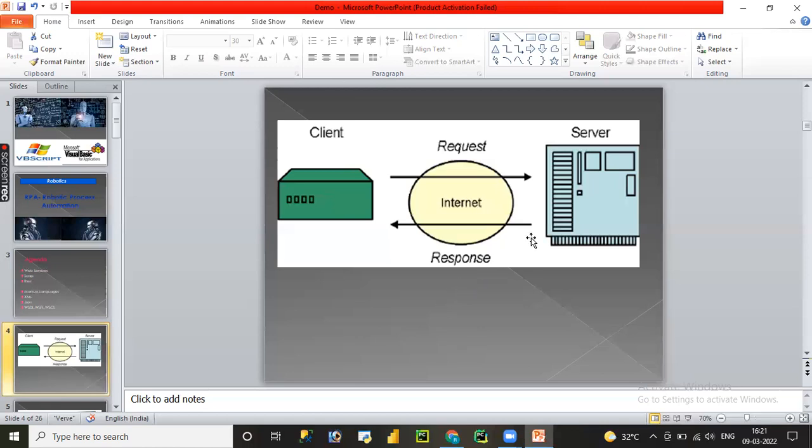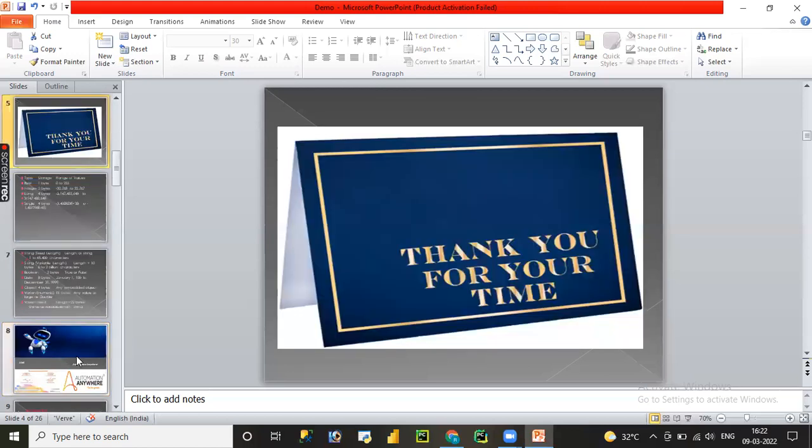So Make My Trip or ClearTrip is going to request the details and they'll get a response from another website. Whatever requests they have made, those details they'll get a response in the form of XML or JSON. So I hope you like this video. That's all for today guys.